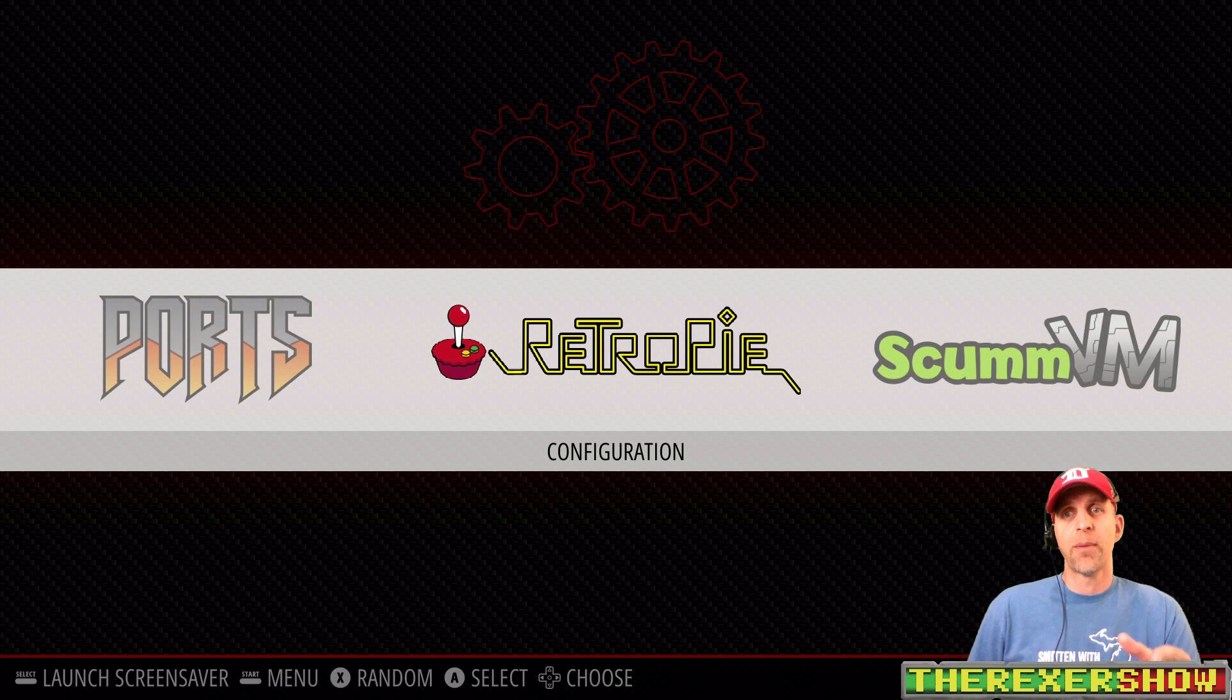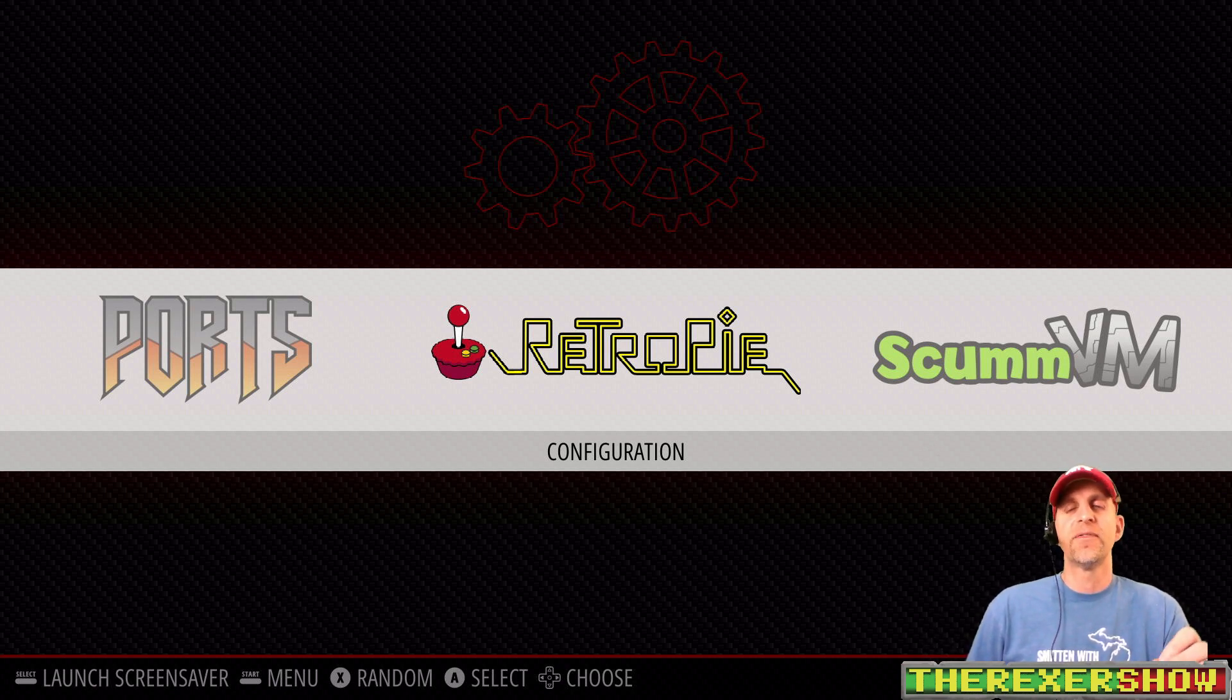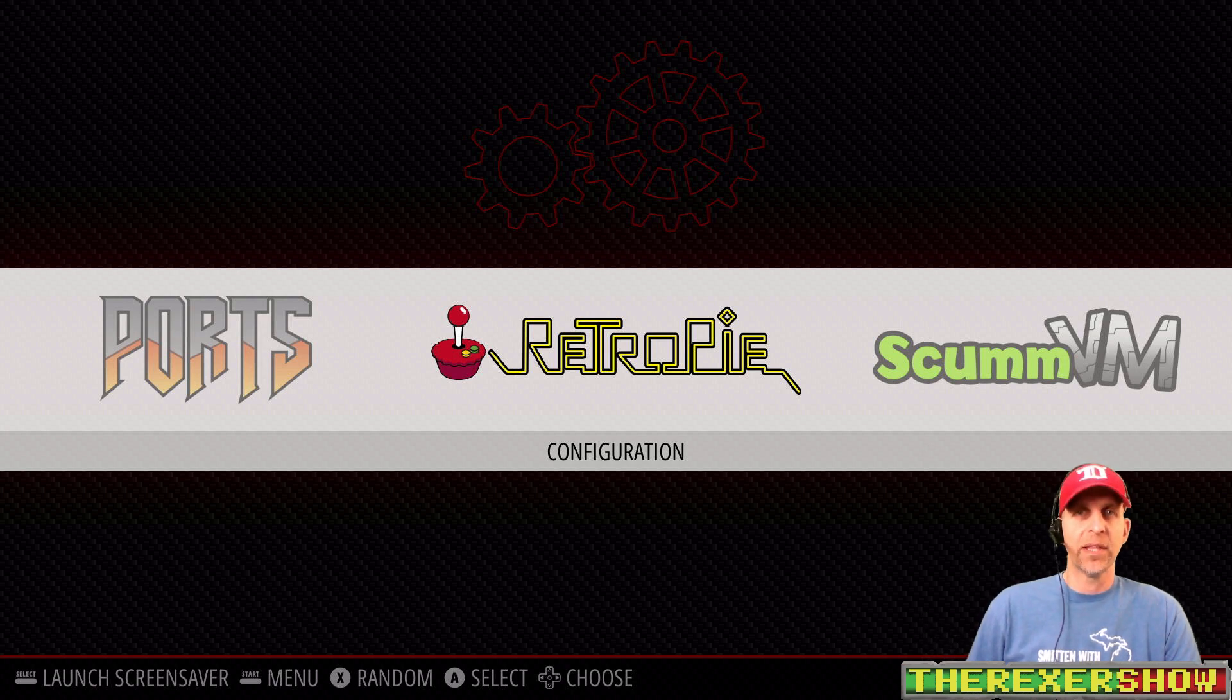Okay everyone, if you saw my first video, you know that I introduced a RetroPie image for the Pi 4, an unofficial image. We're going to make that available to you now.